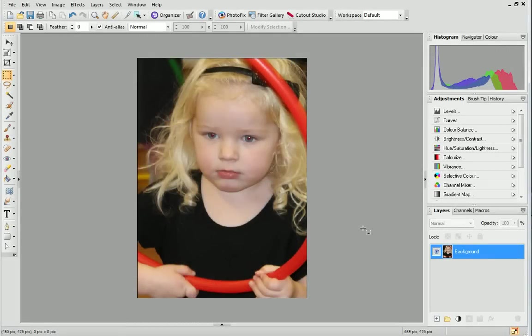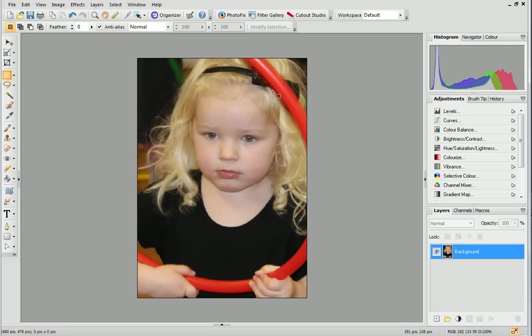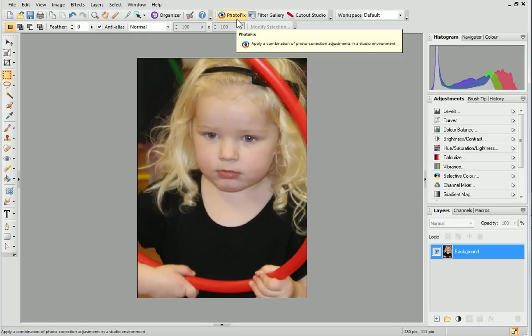There are a range of different correction tools available in PhotoFix. PhotoFix is a dedicated studio environment where you can repair imperfections and make your images flawless. To open PhotoFix, click the icon on the Photo Studio toolbar.